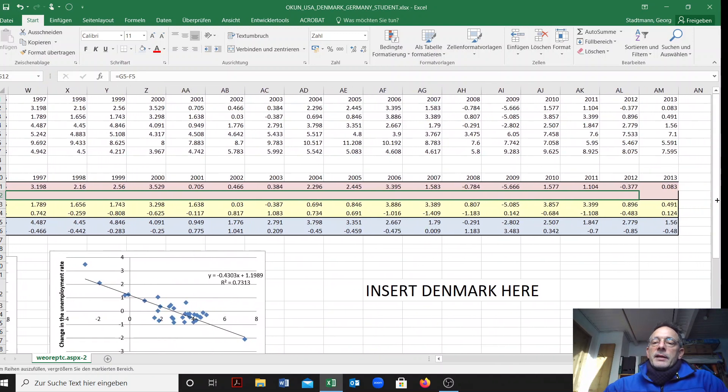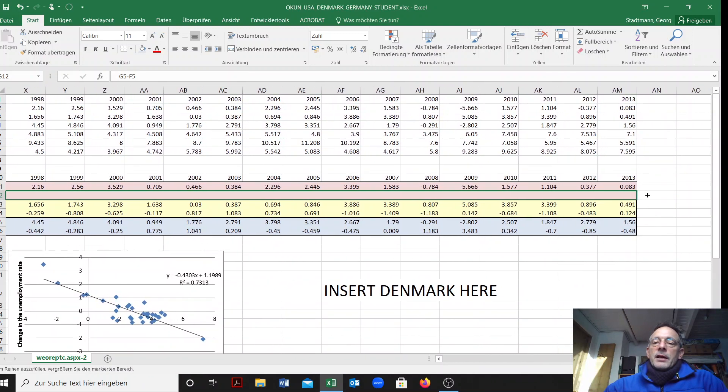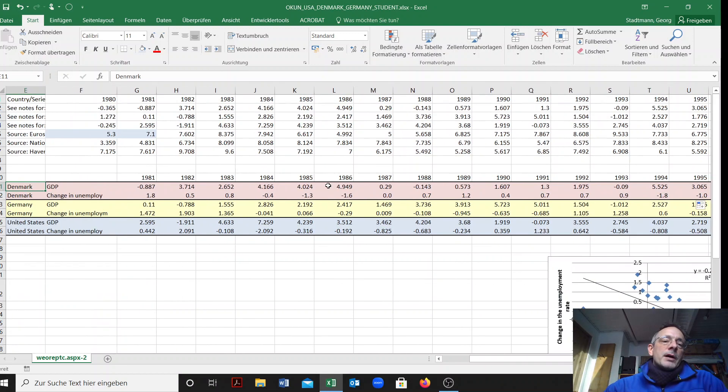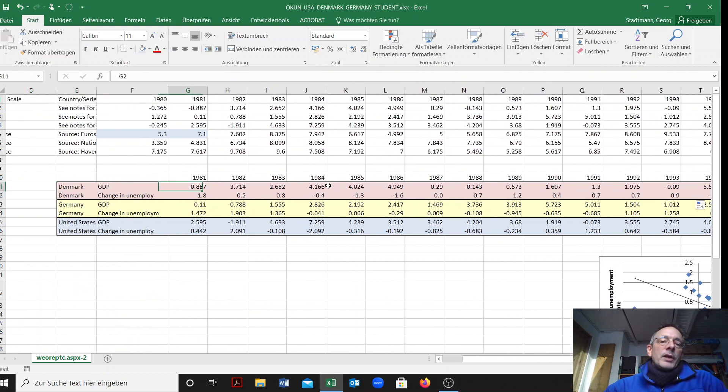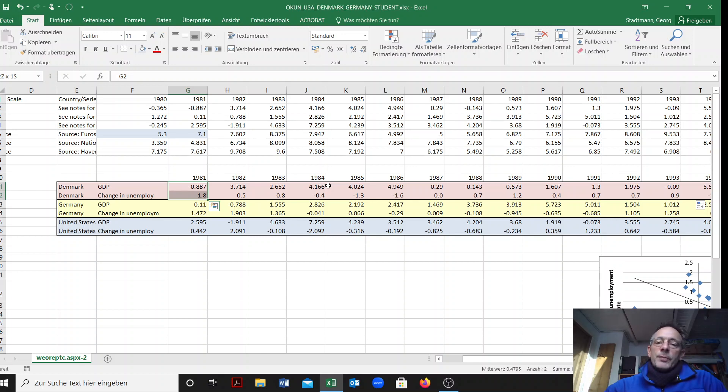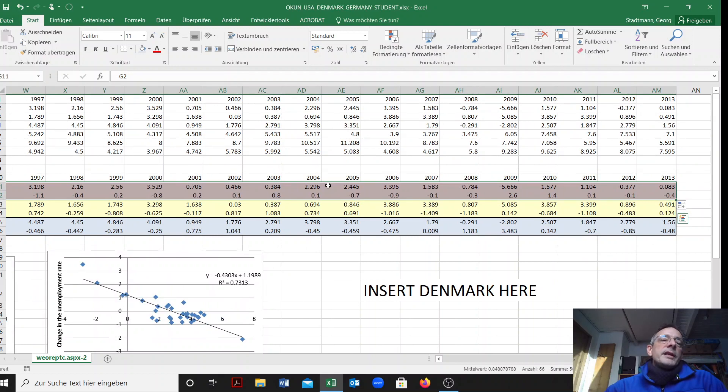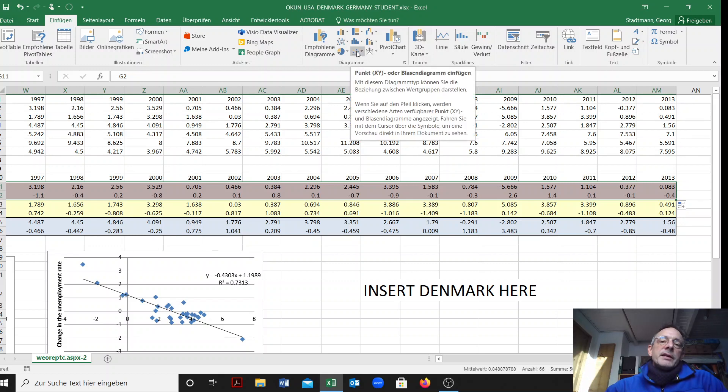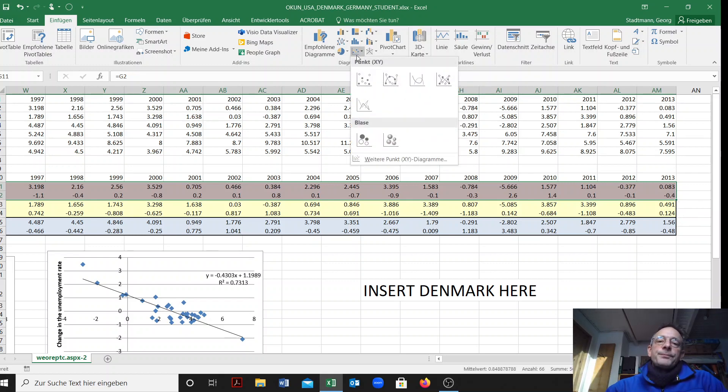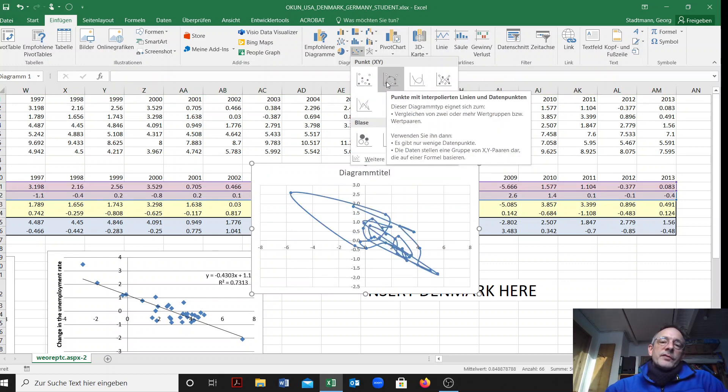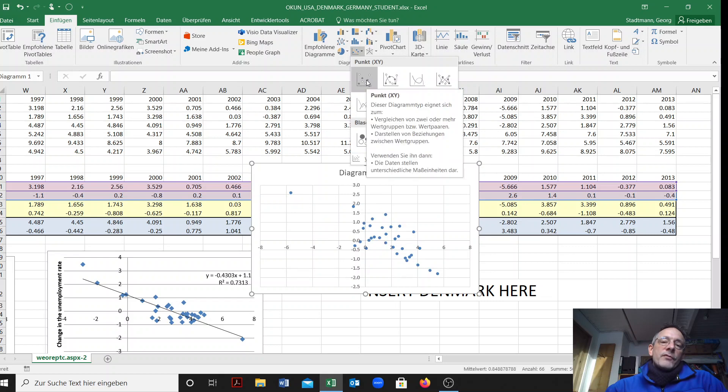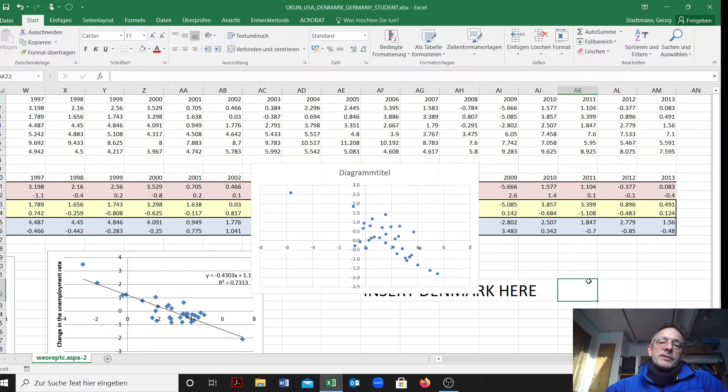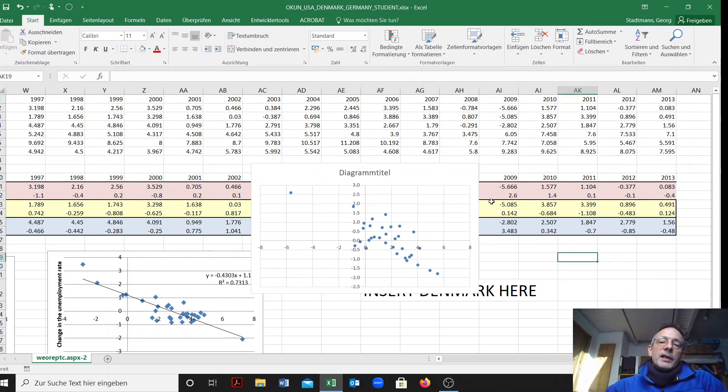Then we can start to create the scatter plot. I have to mark the whole area, I'm marking only the data with the GDP and the change in the unemployment rate, all the data which are there. Then I go to einfügen insert, I'm taking this icon here, XY scatter diagram. I take the first one, not the one with lines, this doesn't make sense. Take the first one and you have created this graph.